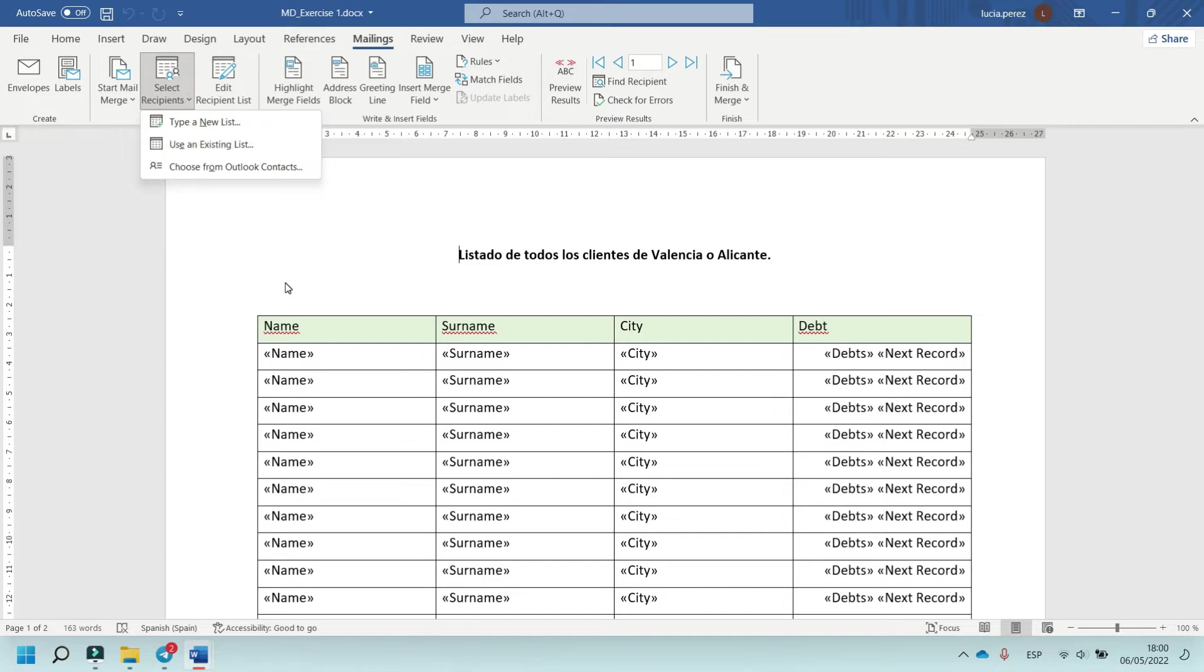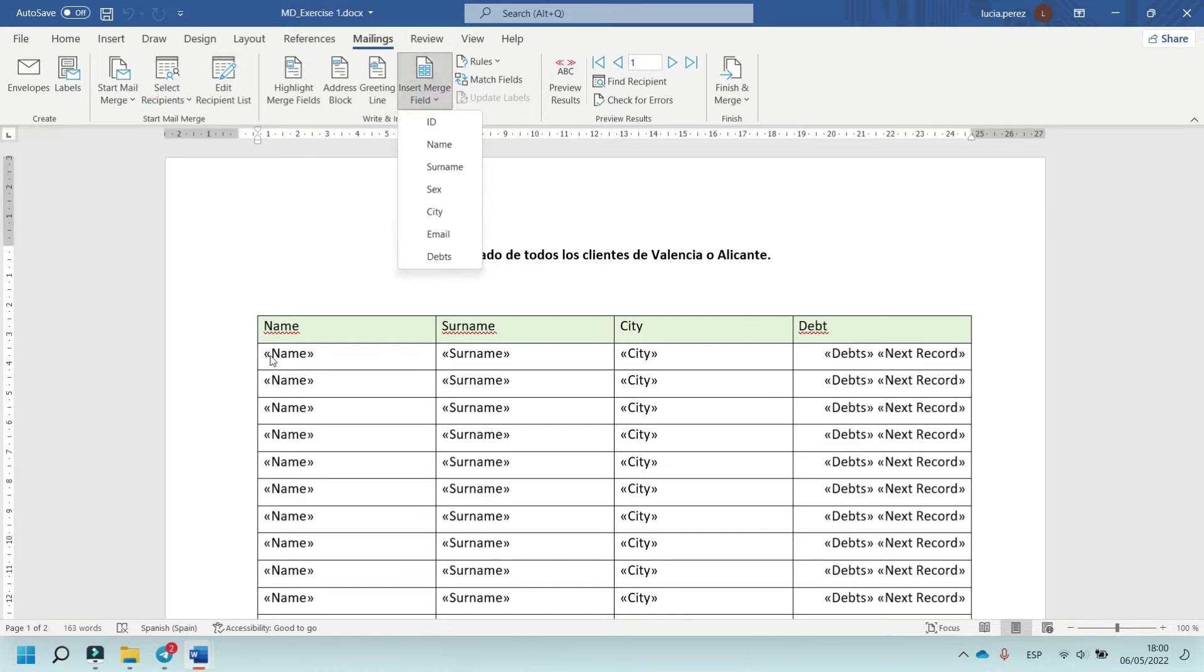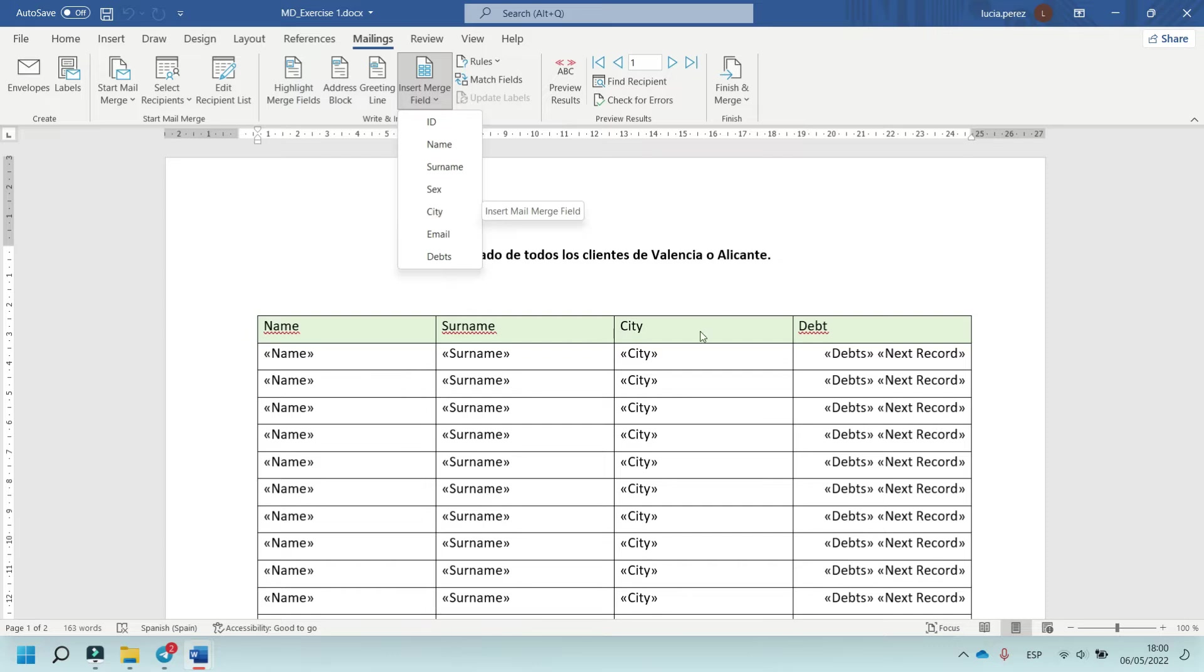In insert merge field, insert the name in this column, insert the surname here, and in city, insert the city. And in this part, insert the debt.